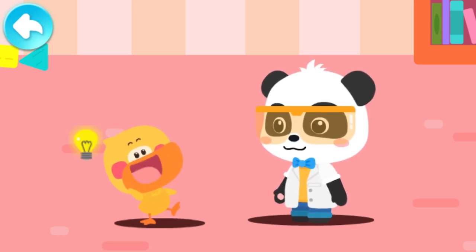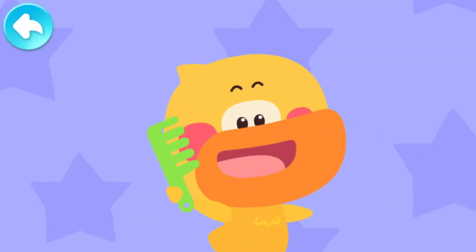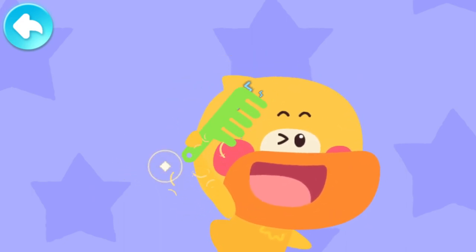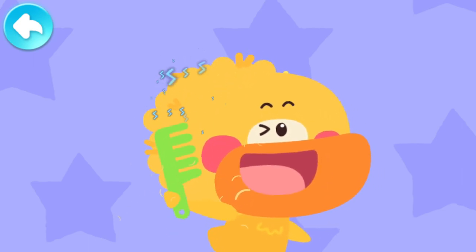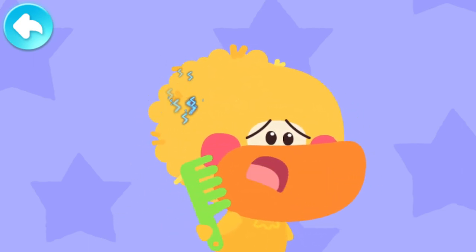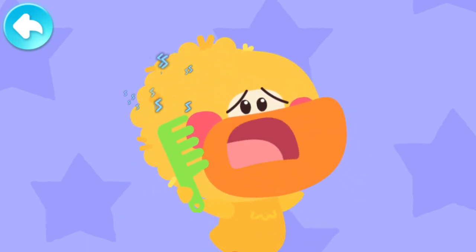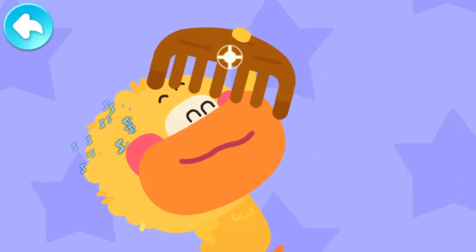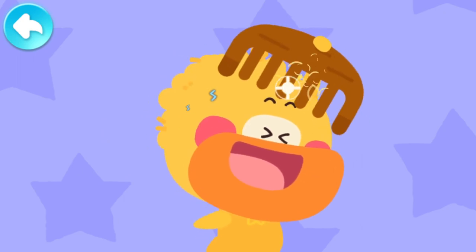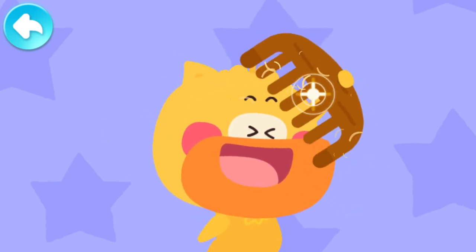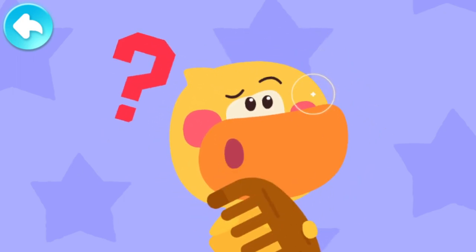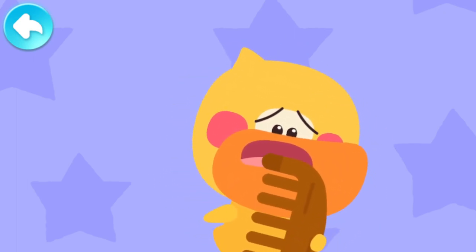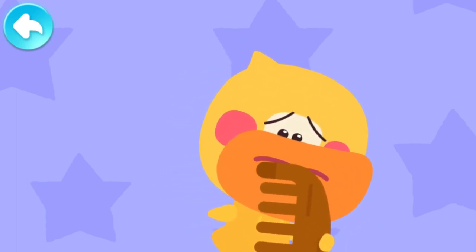I have an idea! Try using the small plastic comb! Not enough! I need more static electricity! A big wooden comb! Huh? Hey! Why is there no static electricity?